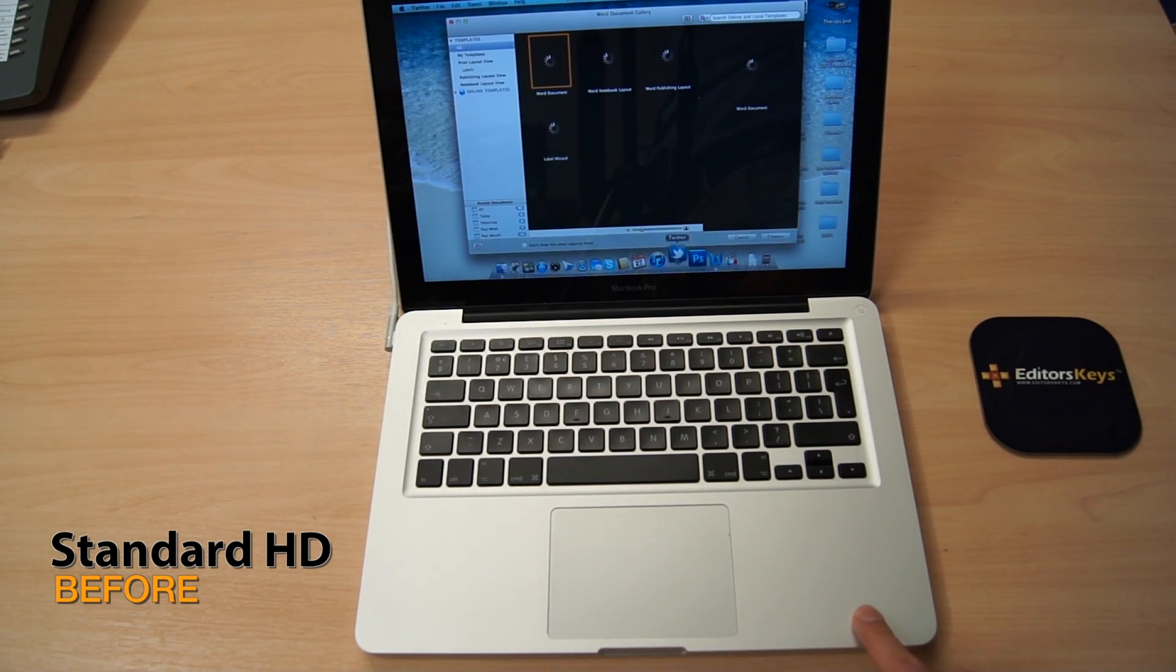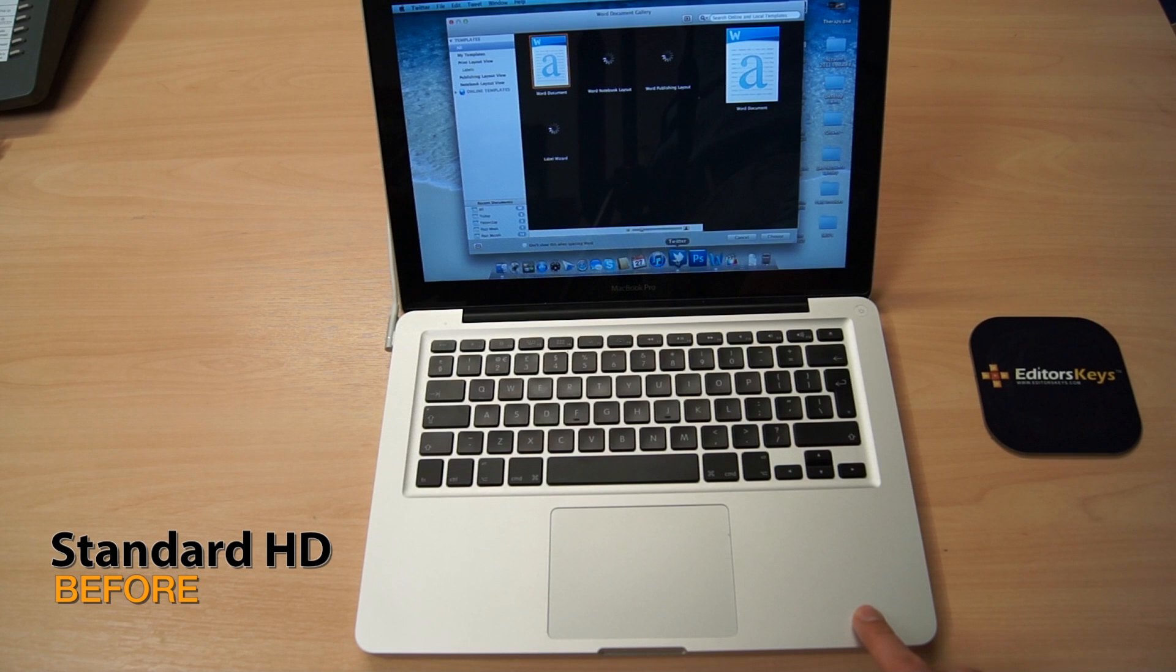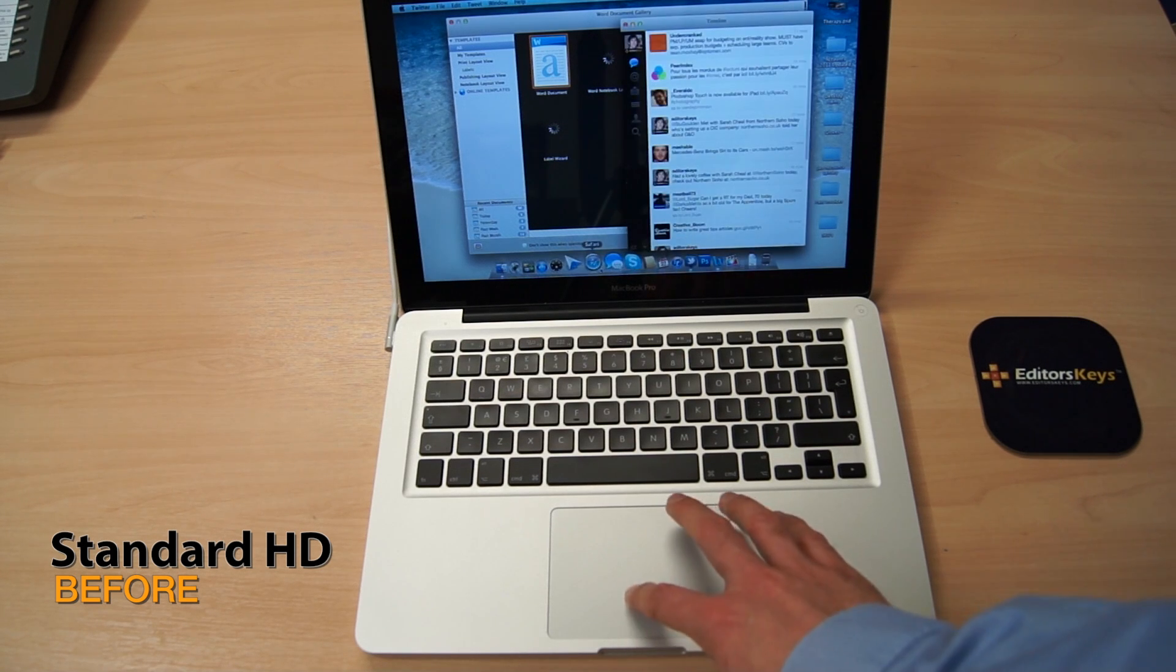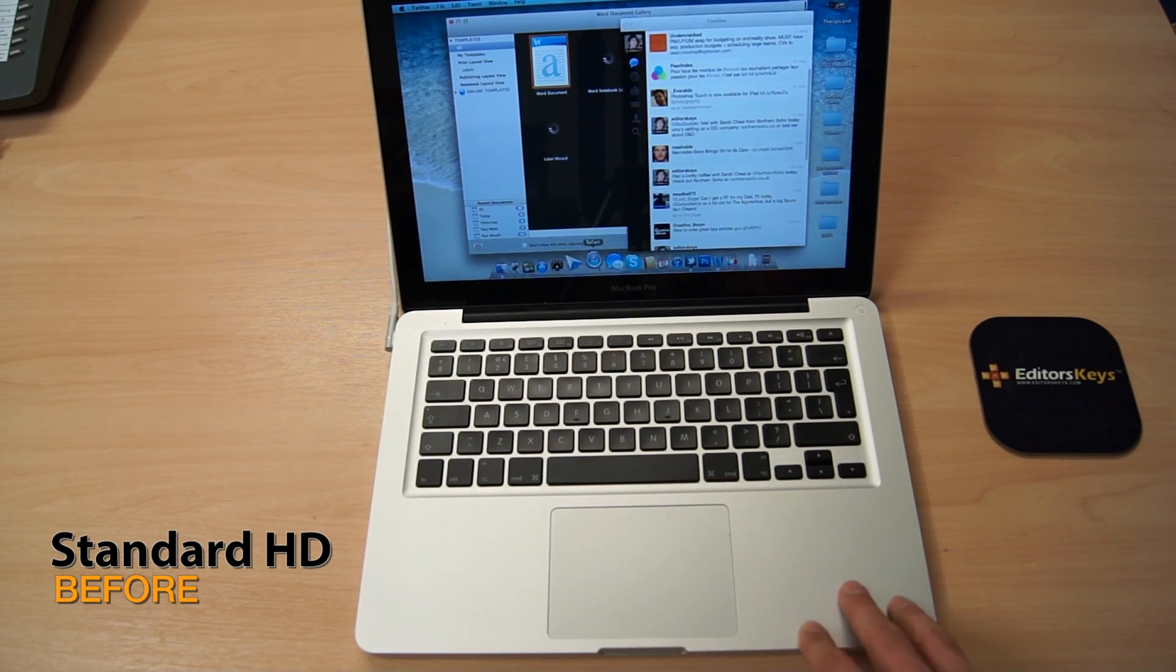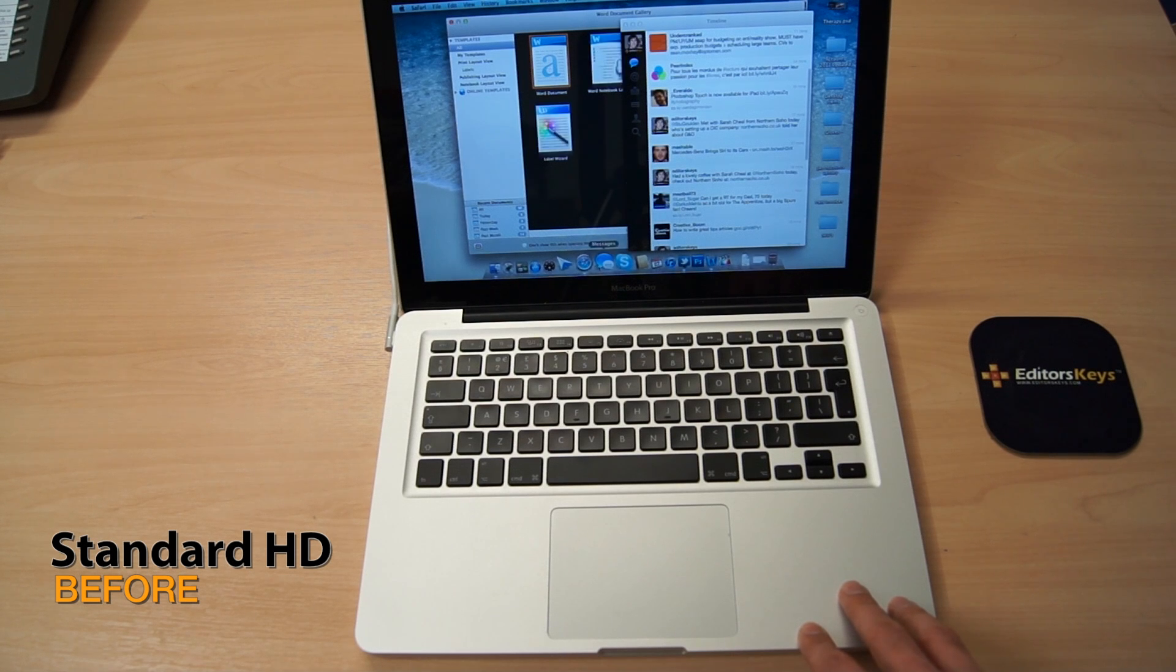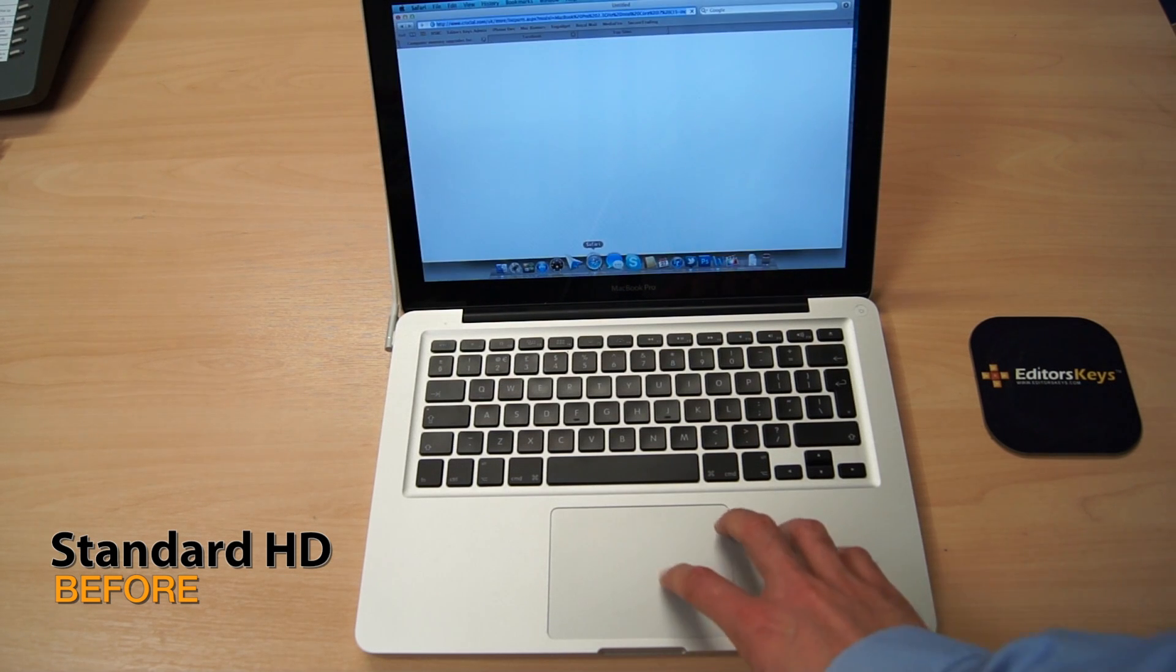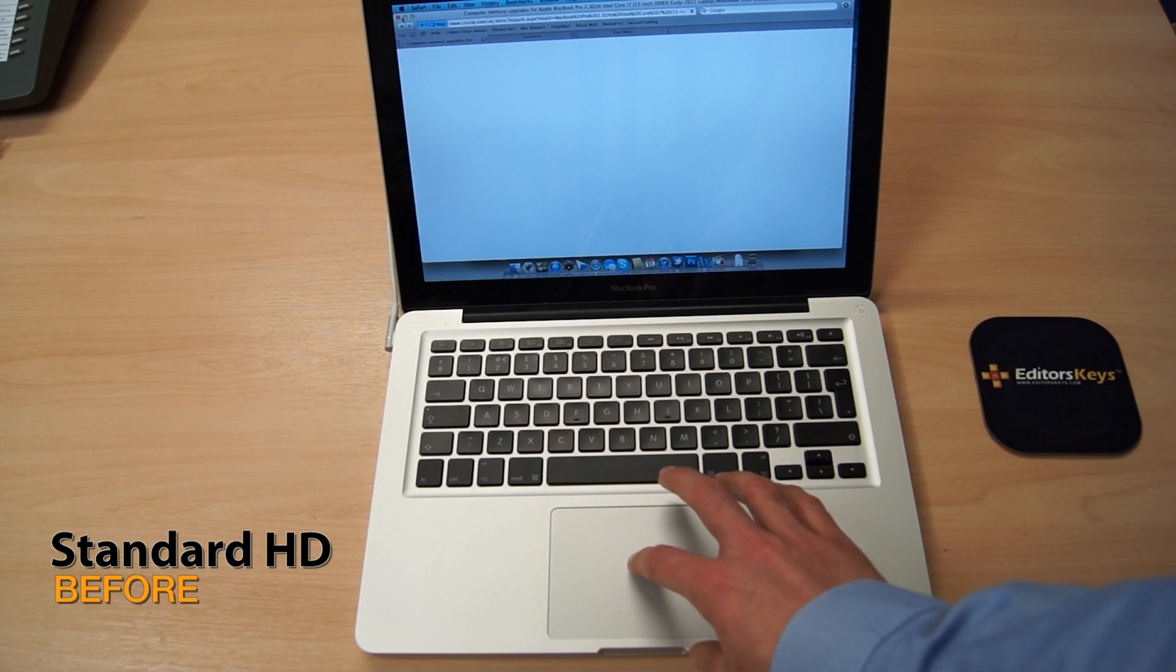And next we're using the Twitter application. That bounces a couple of times and then loads up fairly fast. Safari, once again, two bounces and it's up and running, which isn't too bad.